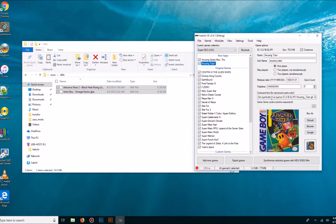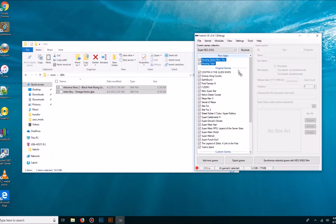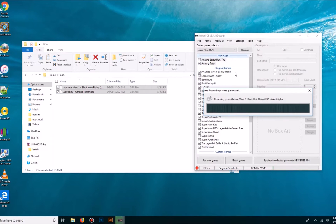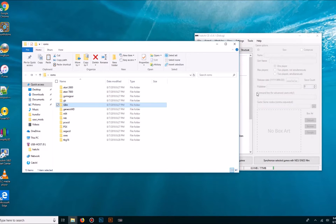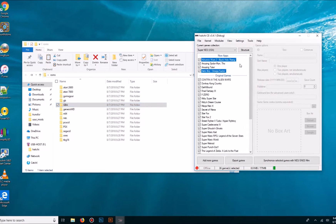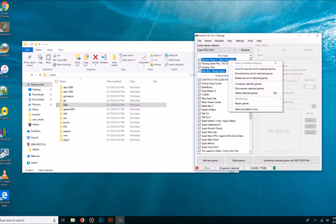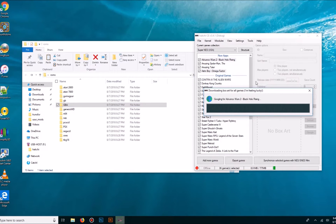It selected the correct emulator for us. Here are two Game Boy Advance games — it's going to process depending on how many games you add, so this will take longer. We're going to download box art for the selected games.